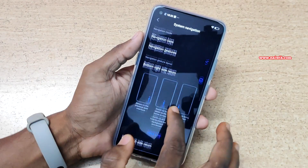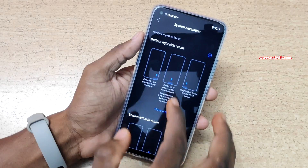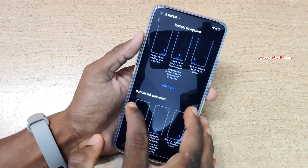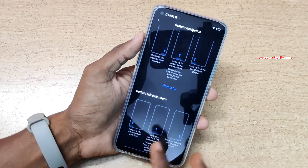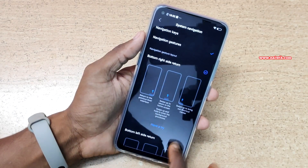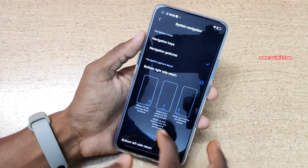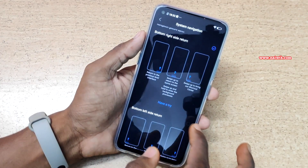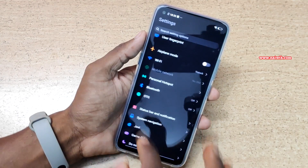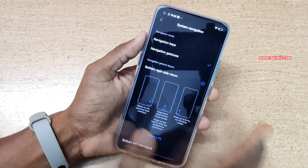Once you select this option, in the full screen gestures you also have the option to select bottom right side return or bottom left side return. When you select bottom right side return, swiping up from the right side will go back. Whereas when you select bottom left side return, to go back you need to swipe up from the left side. I prefer bottom right side.